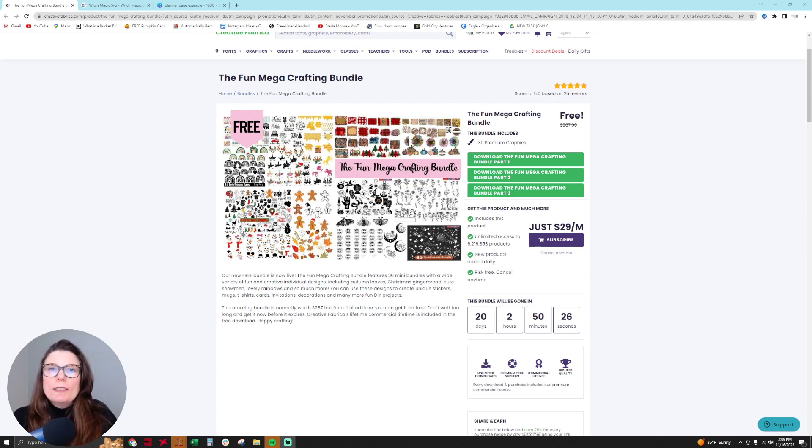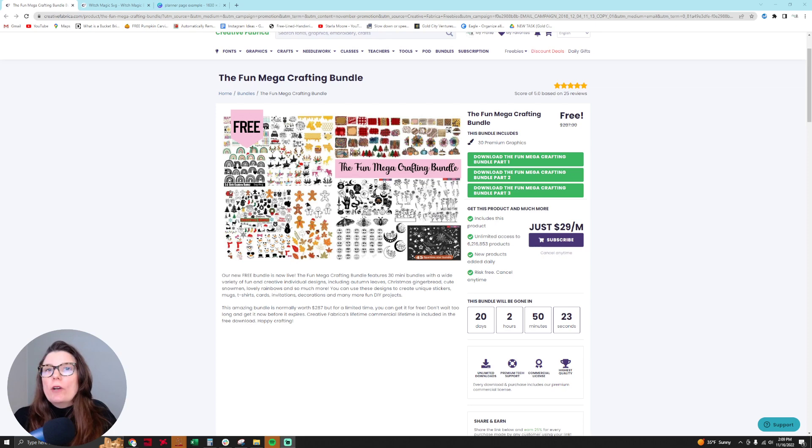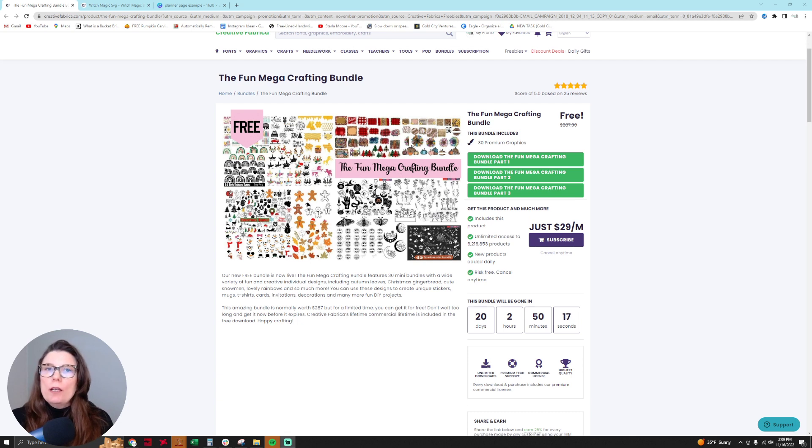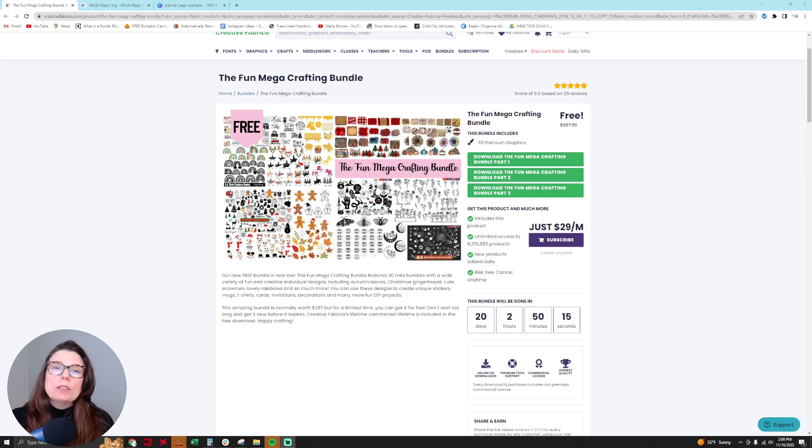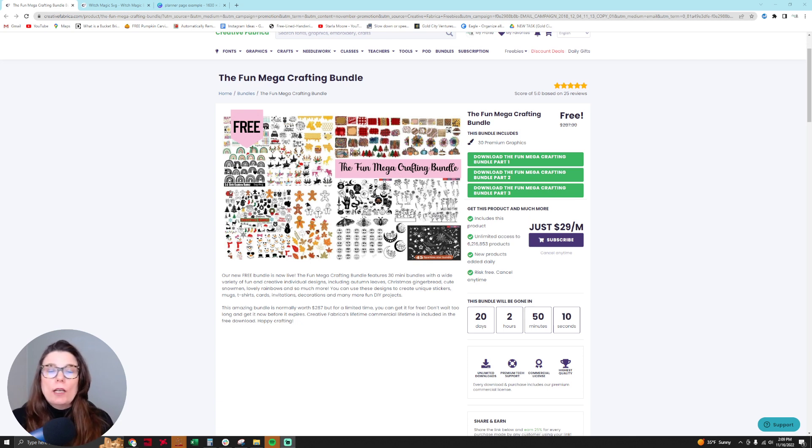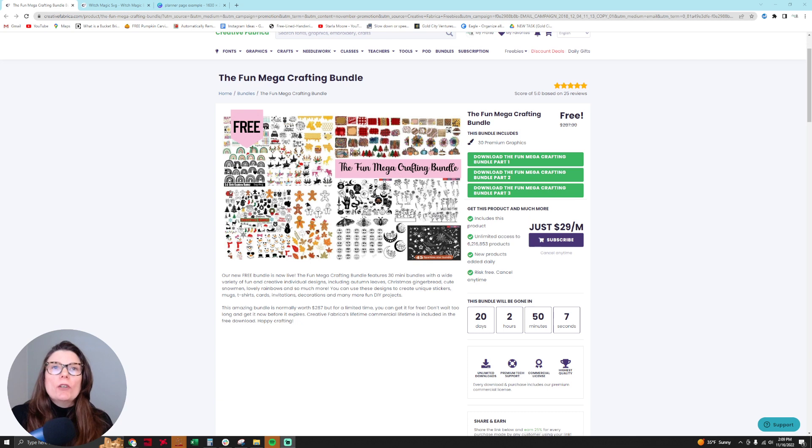Hello everyone, this is Sasha aka Your Frugal Friend and in this video I'm going to be showing you how to use free clip art for commercial use from Creative Fabrica to turn it into a digital sticker that you can package and sell in your Etsy shop or wherever you sell or give away your digital stickers. Alright, so let's get started.